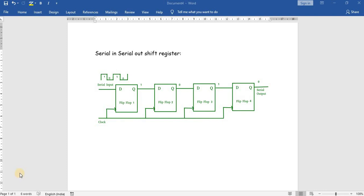Hello everyone. In this video we will see how to design a serial-in serial-out shift register in Verilog using behavioral modeling. We are going to perform a 4-bit serial-in serial-out shift register, so we have taken four flip-flops.